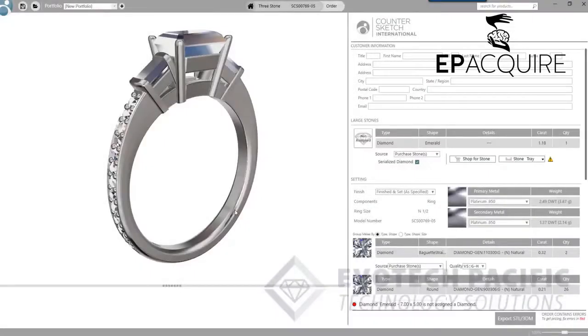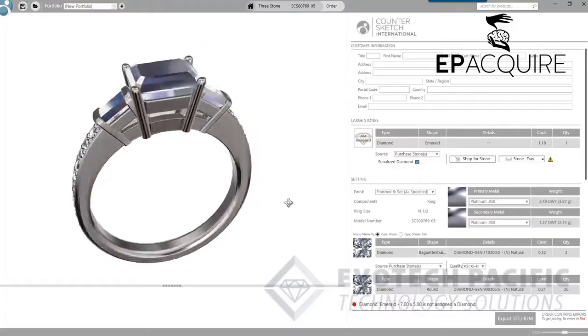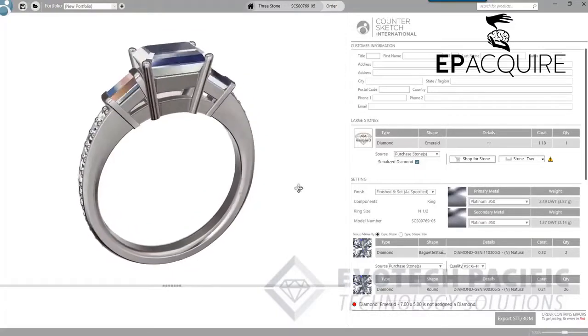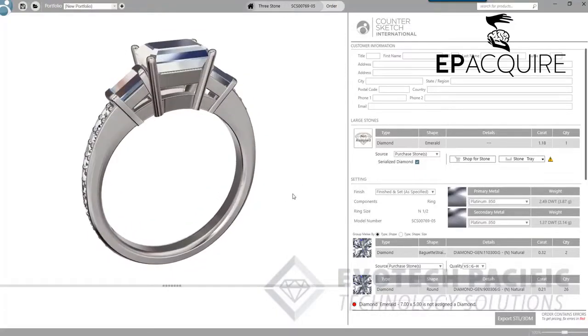I just want to do a short video today on exporting a file out of Countersketch and importing that file into Matrix, and just the differences between exporting an STL file or a 3DM file.